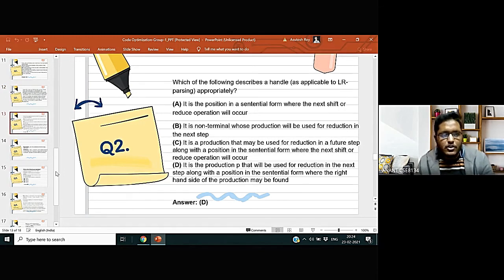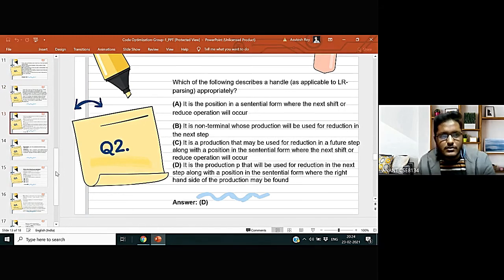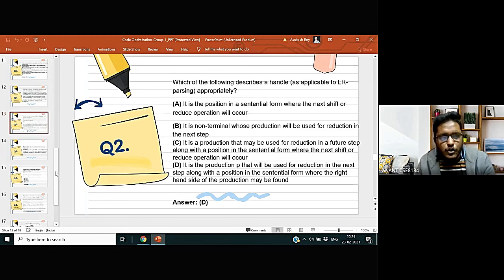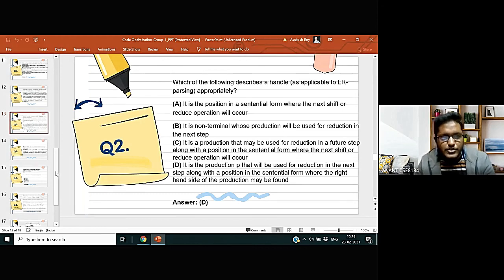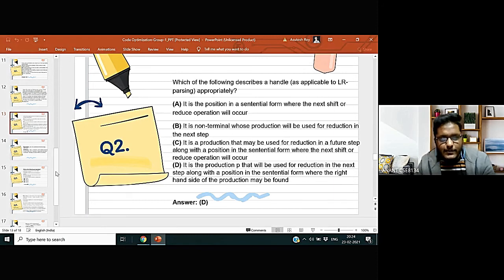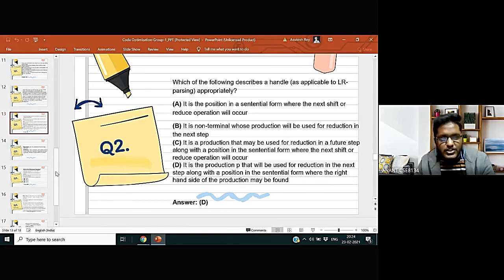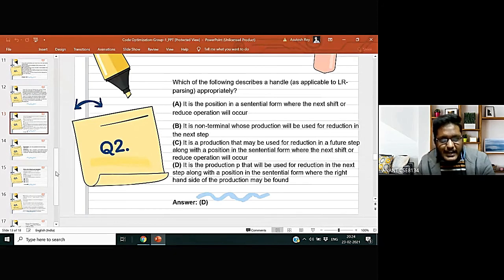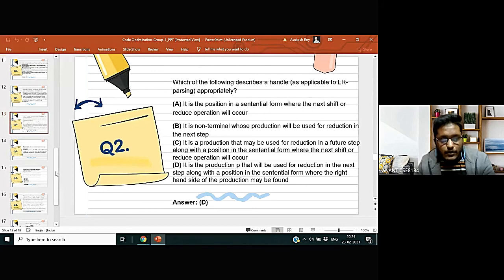Now here we move on to the second question: which of the following describes a handle as applicable to LR parsing appropriately. The four options are given which is visible. And the correct option is: it is the production P that will be used for the reduction in the next step, along with the position in the sentential form where the right hand side of the production may be found.